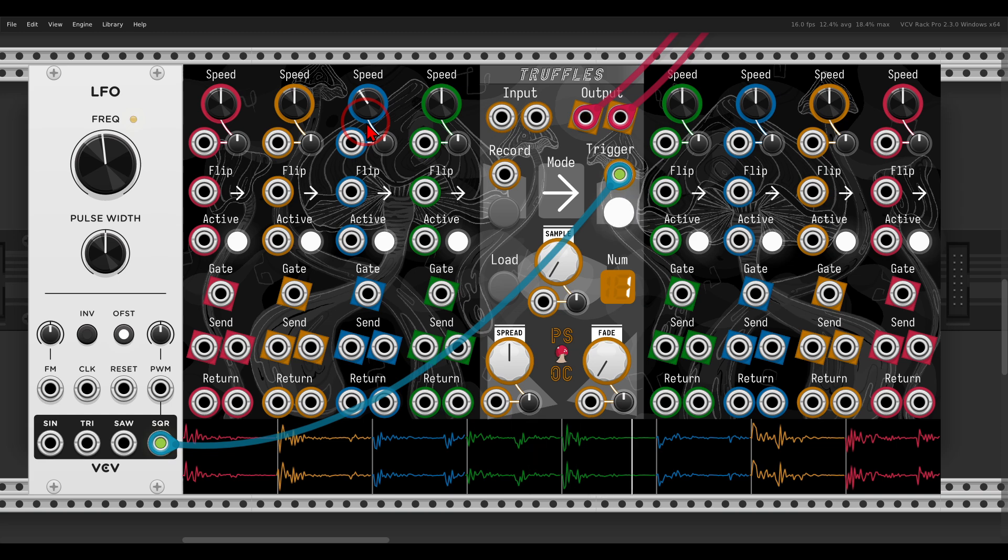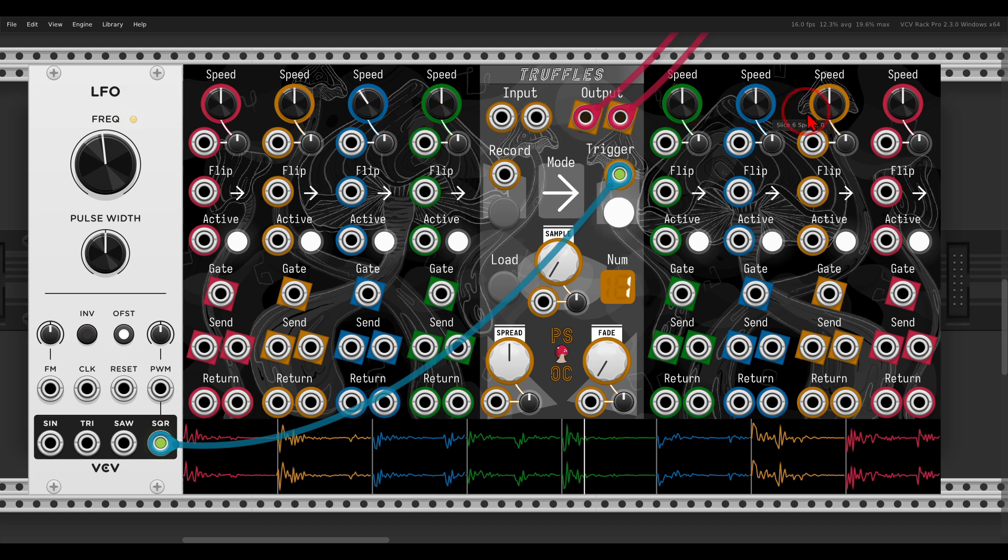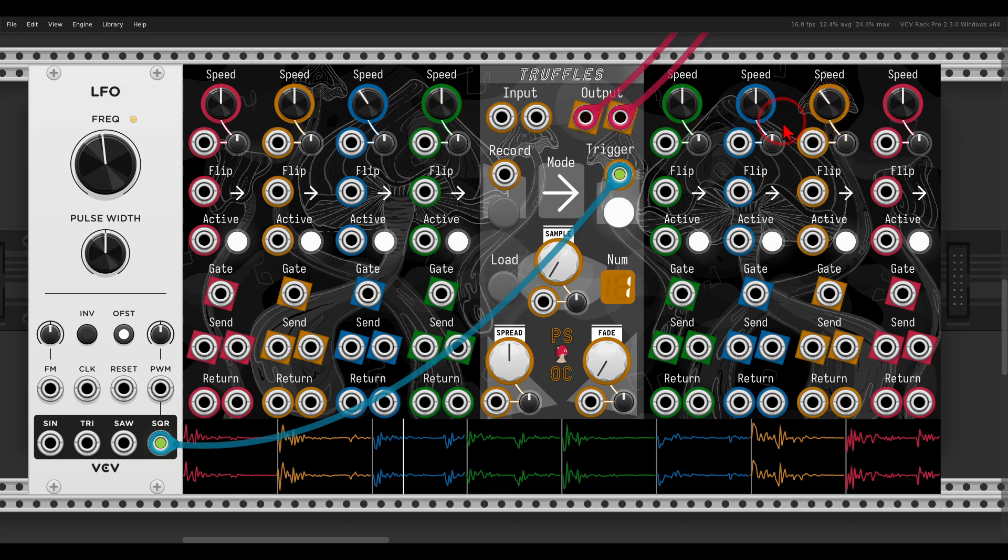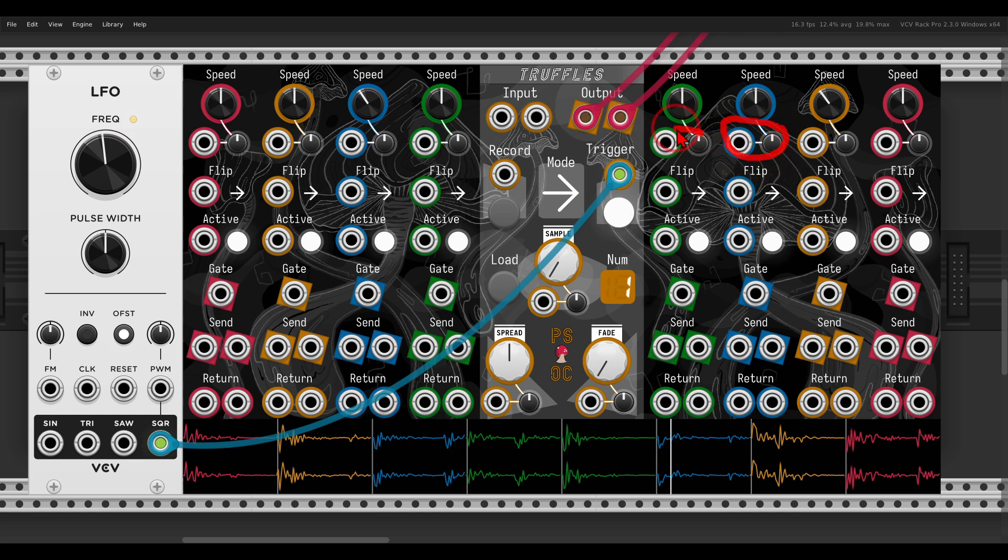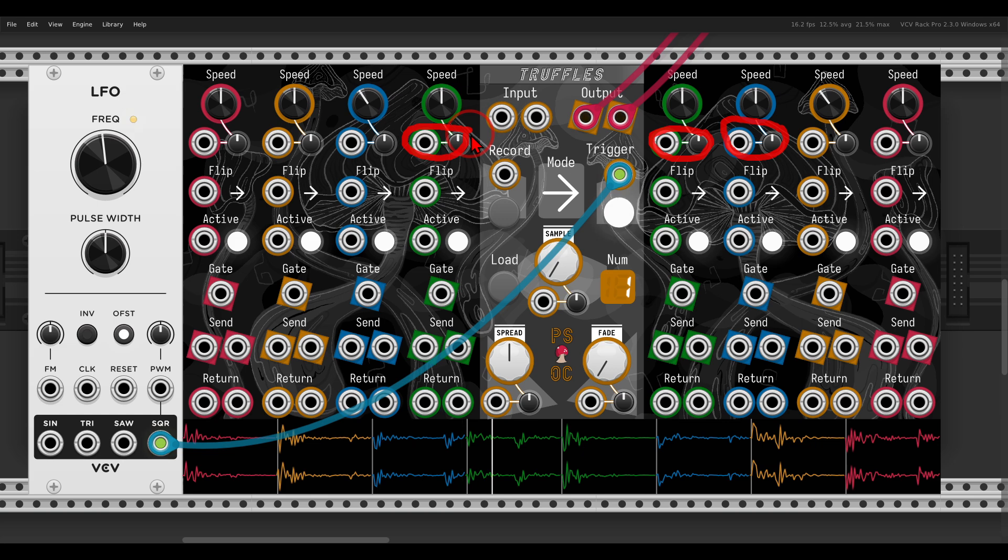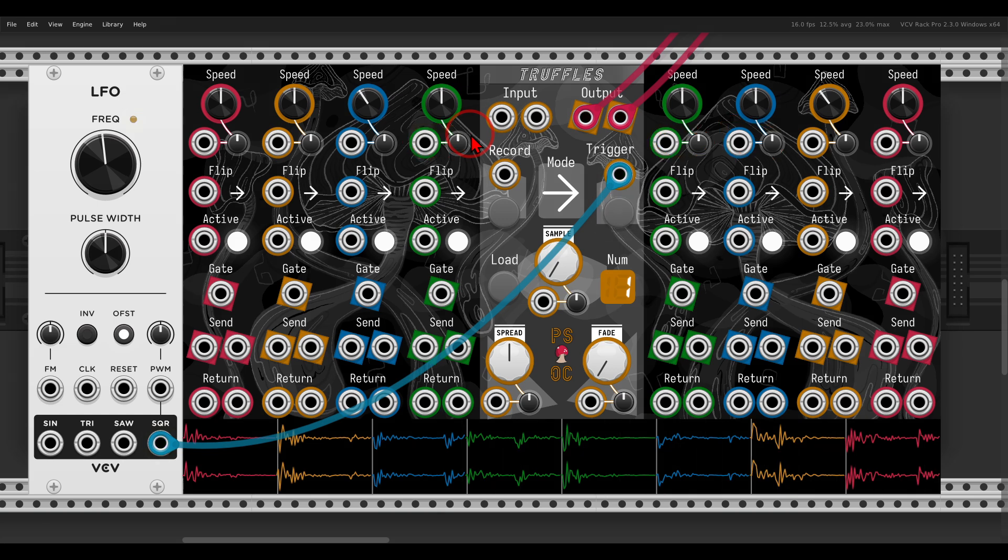By the way, the CV inputs here will also follow volt per octave, so if you want to sequence various splices, this is also possible.